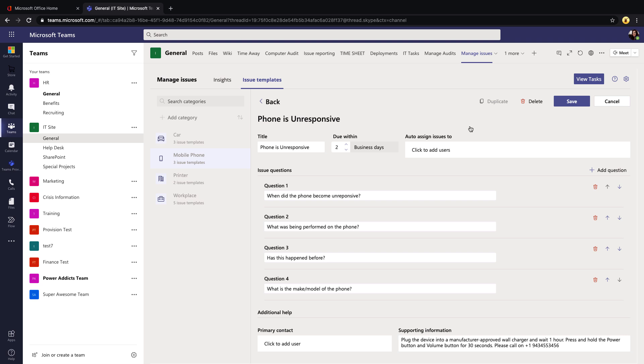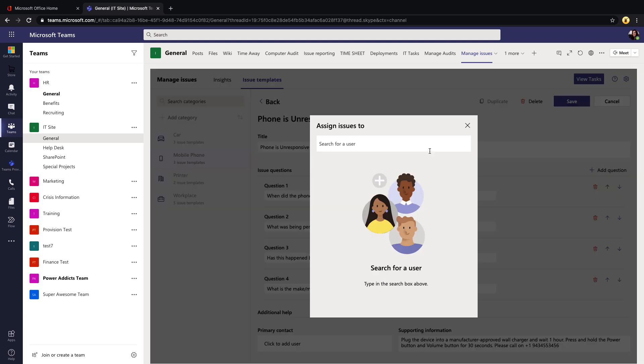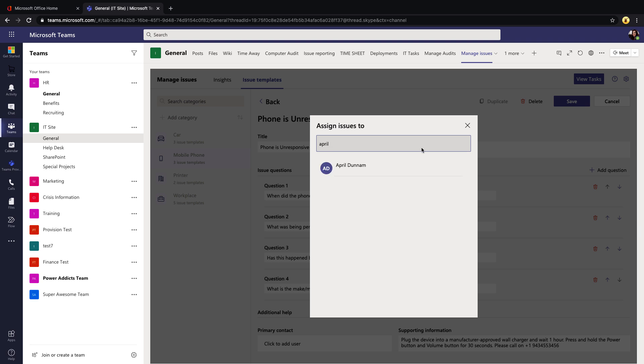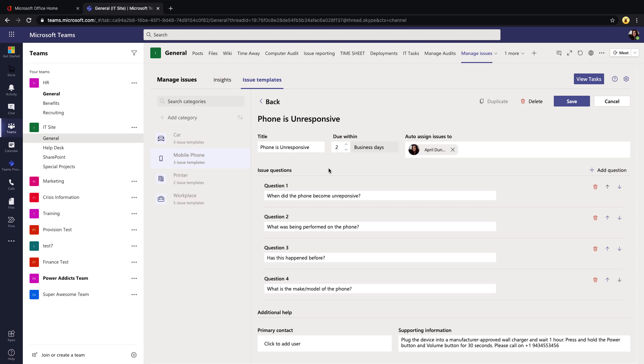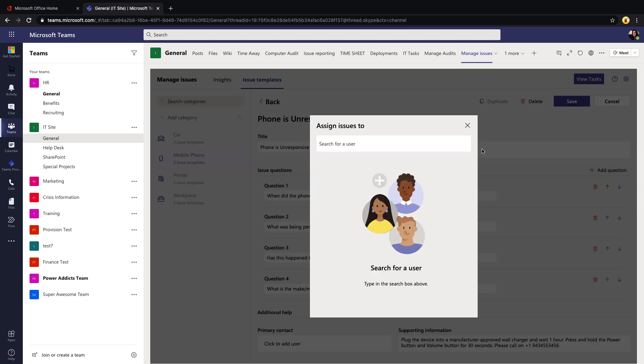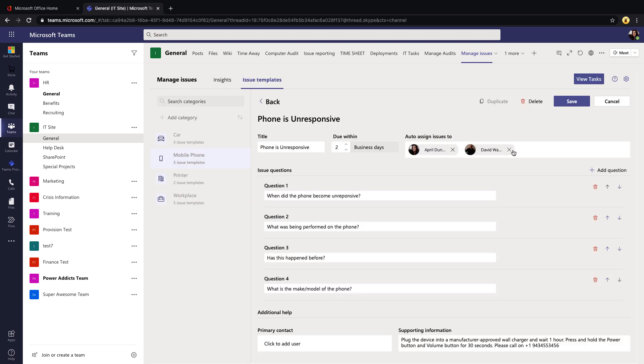That's what this 'Auto-assign to' option is for. If we click on that, it opens up this box where we can search for a user. I can search for myself, for example. Now if I select me from that list, that means anytime someone goes into our issue reporting template and says that their phone is unresponsive, it will auto-assign that task to me. With this, you can auto-assign it to multiple people. I just click in this text box again, I can search for another person, and I can auto-assign it, for example, to David as well, so it'll go to both of us.